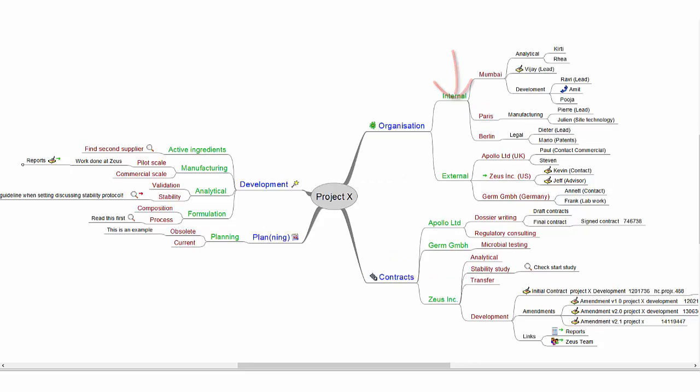Mindmaps are used in brainstorming, studying, solving problems and mapping knowledge. I will show you how you can use it in organizing and retrieving project-related information.